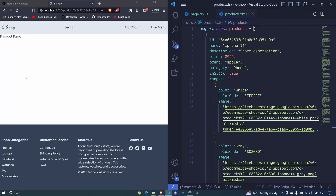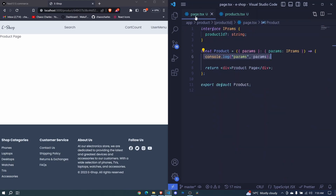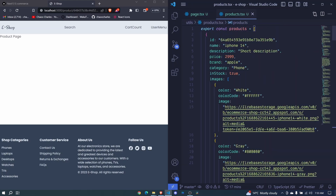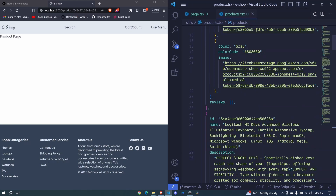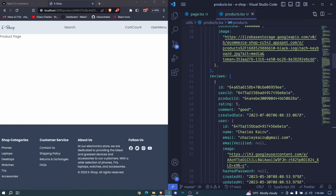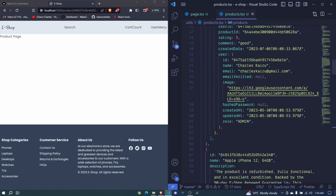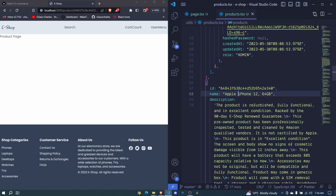To work on this page we need some data. Later in the course we'll fetch this data from our database using the product ID, but for now we can use dummy data. From our utils products we have this products array, and I want to take one of the products — I'll take this iPhone 12 because it has most of the details we need.